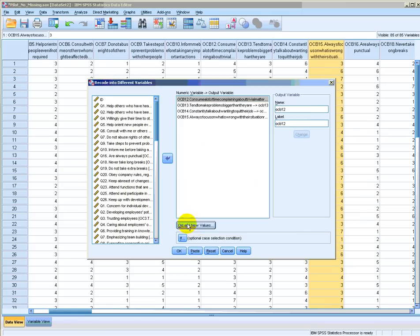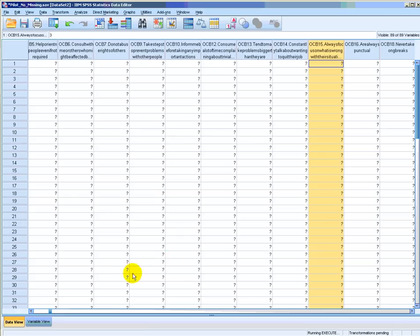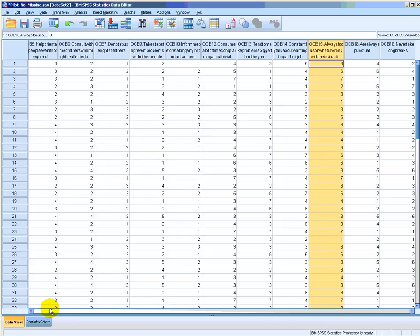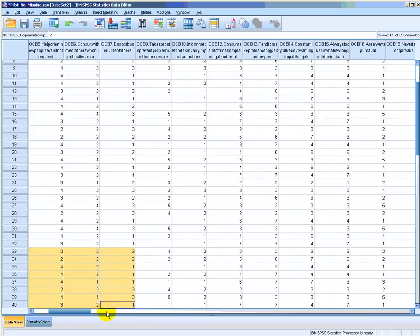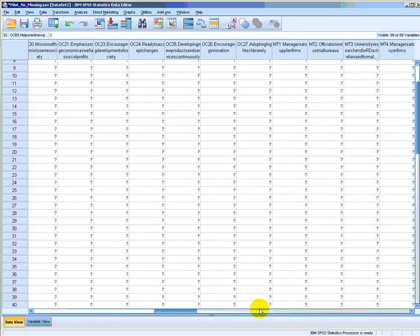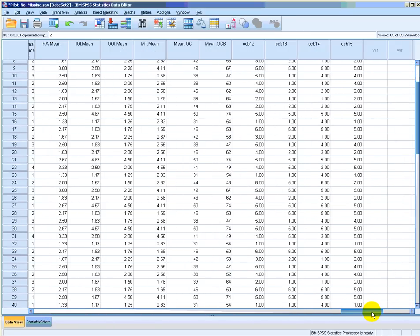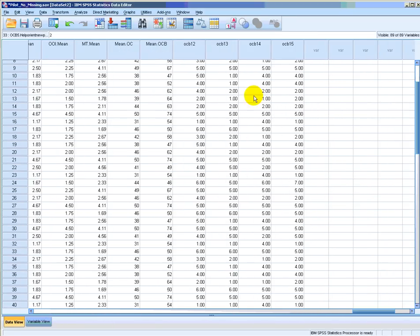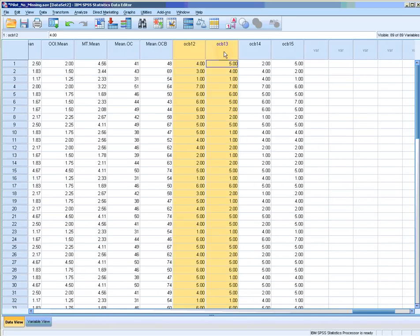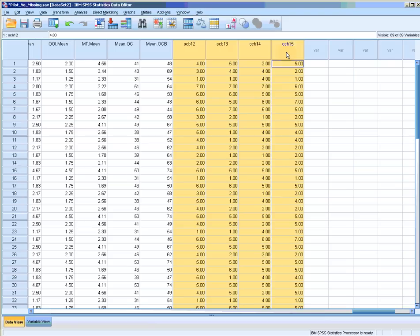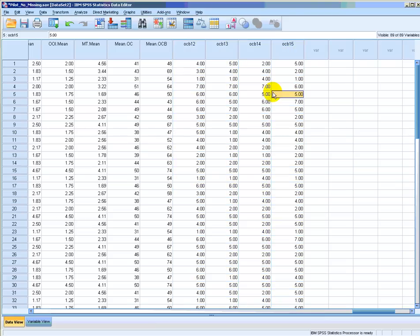Click Continue, and then click OK. That's it. We have created new straight-coded variables, which are displayed here. These variables can now be used in your data analysis with other items in your questionnaire. That's how we do straight-coding. Thanks for watching.